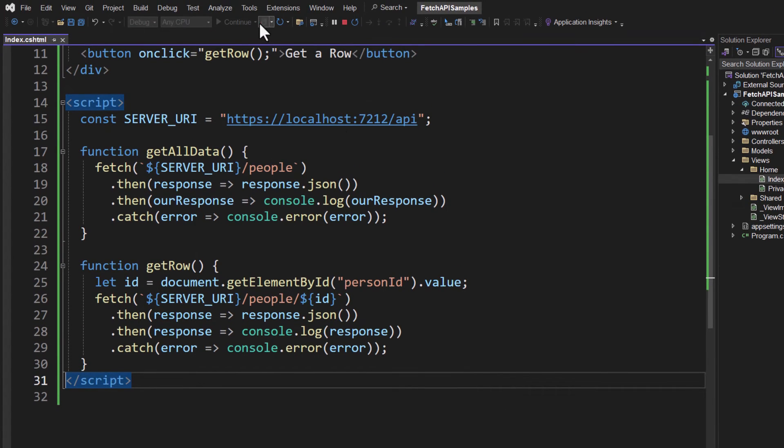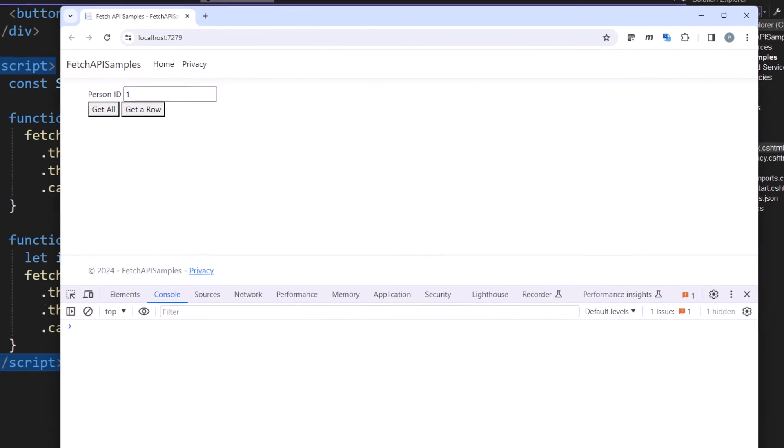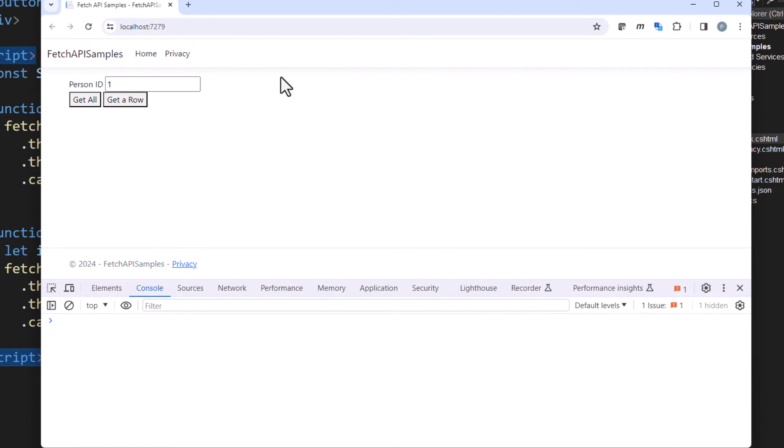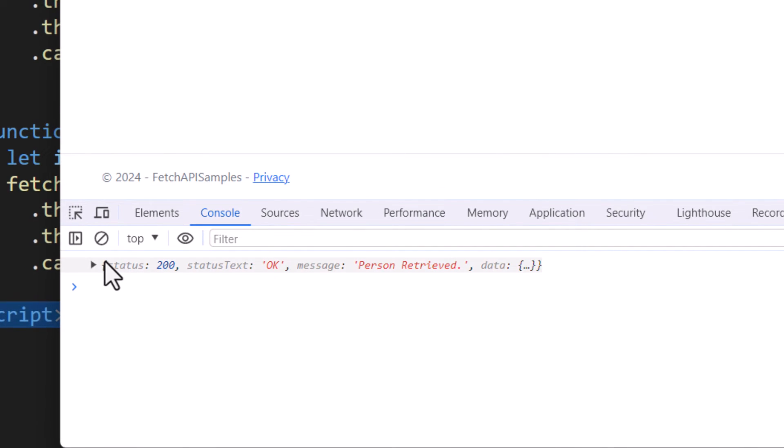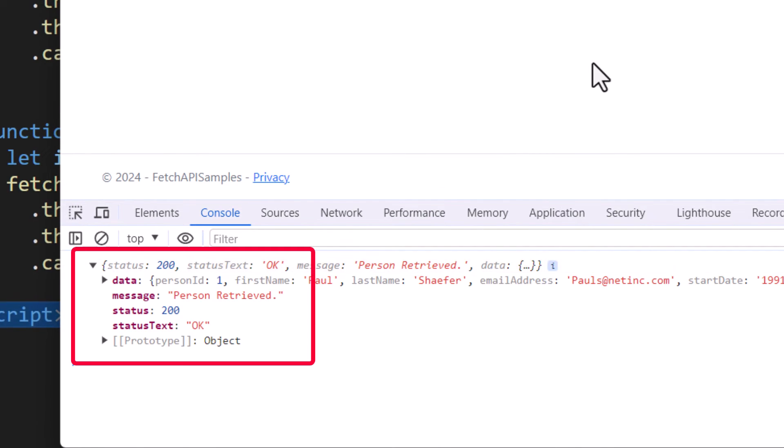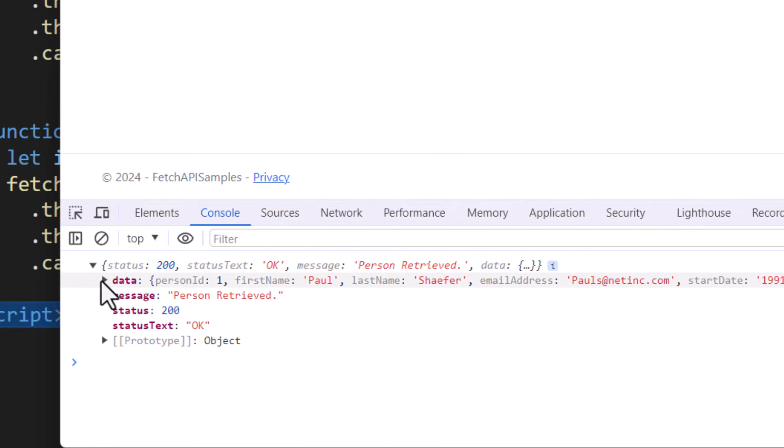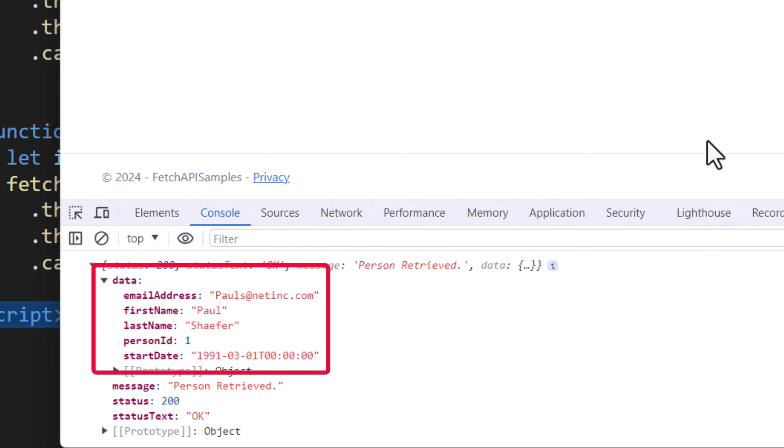Once again, save your changes. Once they're saved, you can do the hot reload or just restart the application, either one. When you come back to your browser, you should see the new input field. We click on Get a Row, you should now see our response object, and notice the data property here has our data, which is our one person object.